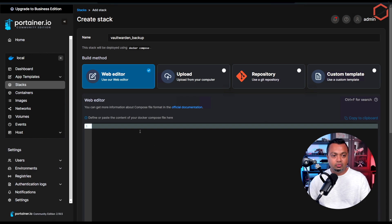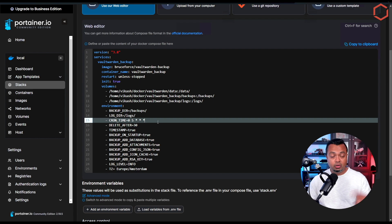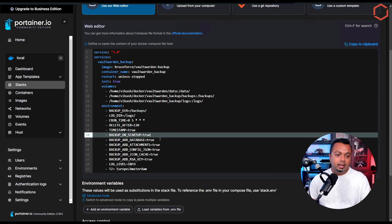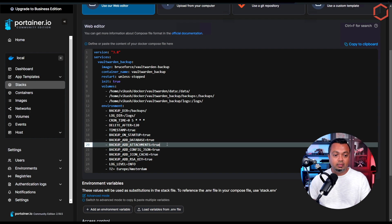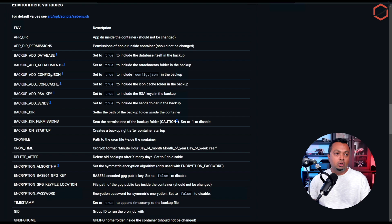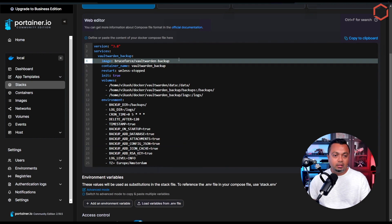Let's copy this code, paste it into the web editor for my stack. There is a cron job environment variable because this will create automatic backups on a scheduled time — set it and forget it. The 'delete_after' variable is also important: it defines how long you want to keep backups. I'll keep them for 120 days. You also want 'backup_attachments' set to true. For all these options you can go back to the Docker Hub page to see what each environment variable does.